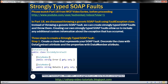Step 1: Create a class that represents your SOAP fault. Decorate the class itself with the DataContract attribute and the properties within the class with the DataMember attribute. In this example, we are creating a class called DivideByZeroFault. This class is going to represent a strongly typed SOAP fault for a divide-by-zero exception. Notice that the class itself is decorated with DataContract attribute and the properties within the class are decorated with DataMember attribute.